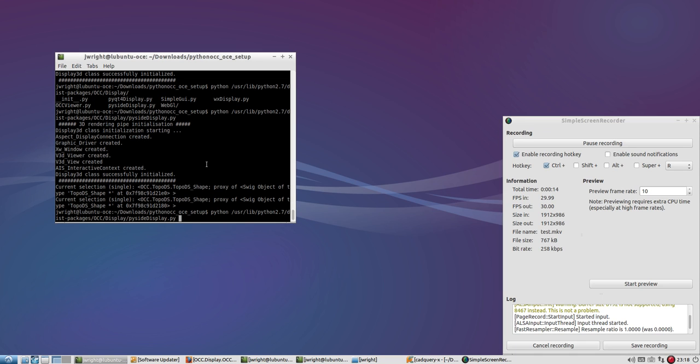In order to use it, this Lubuntu environment that I've set up here, I ran the Python OCC and OCE setup script that I'll link down in the description to get it running. And then this example that I'm going to run,